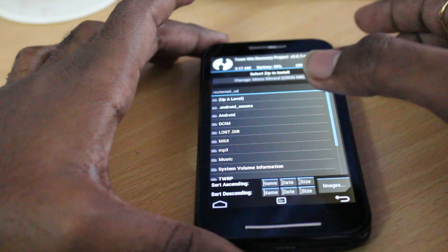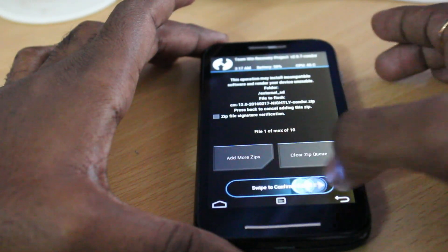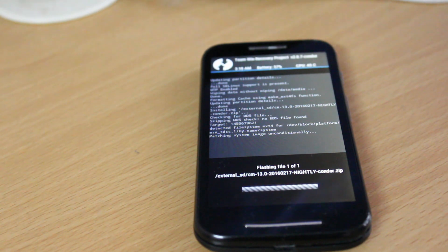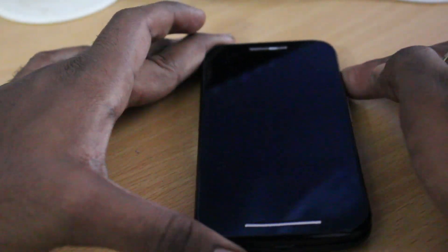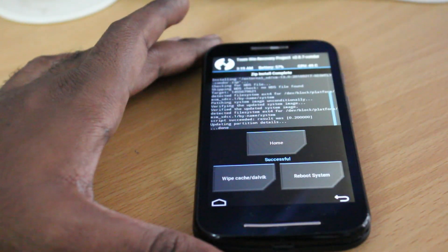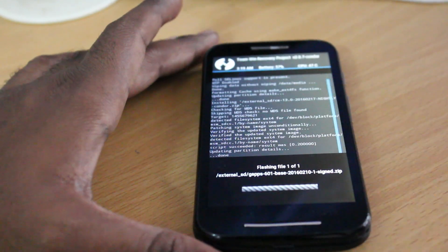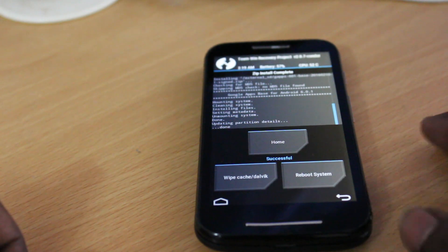Click the Home button, then choose Install and locate your zip files. First, you need to flash the CM13 zip only, then swipe to confirm flash. After that, we're going to flash the GApps — but do it one by one, do not flash two zip files at the same time, as it may throw errors. Once CM13 is done copying, click the Home button to go back to the TWRP main menu, click Install, and this time choose the Google Apps zip, then swipe to confirm flash.